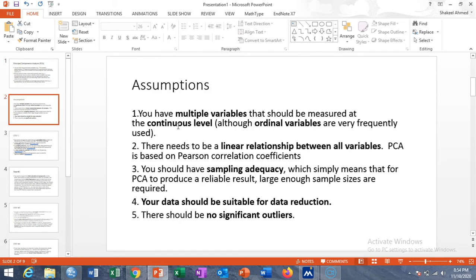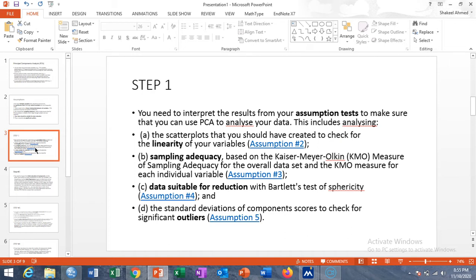We start with the basic assumptions of principal component analysis. There are five basic assumptions. First, there should be multiple variables all on a continuous scale, and there needs to be a linear relationship between all variables, since PCA is based on Pearson correlation coefficient. You should have adequate sample size to produce reliable results, the data should be suitable for data reduction, and there should be no significant outliers in the data.